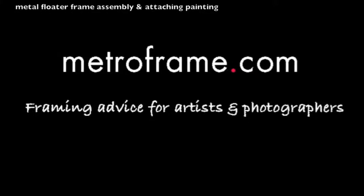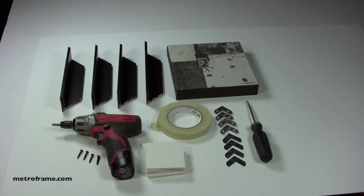This video will cover how to assemble a metal floater frame and attach the painting. Assemble all the tools and supplies that you need.